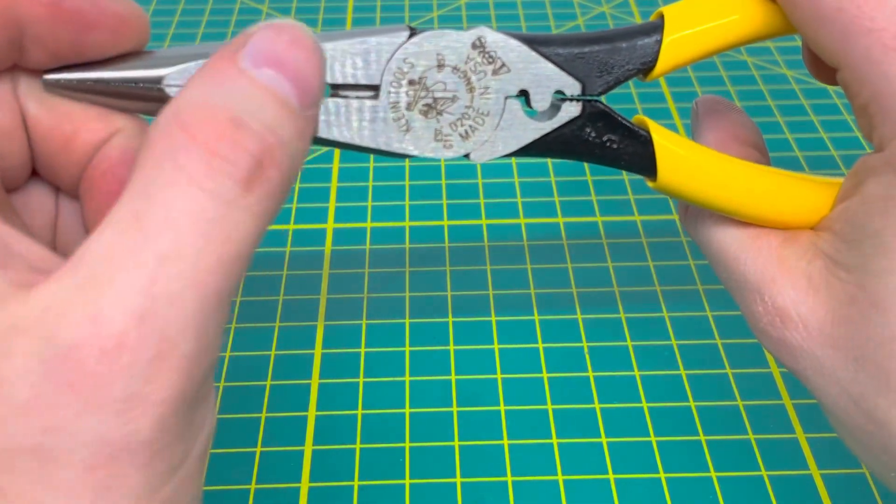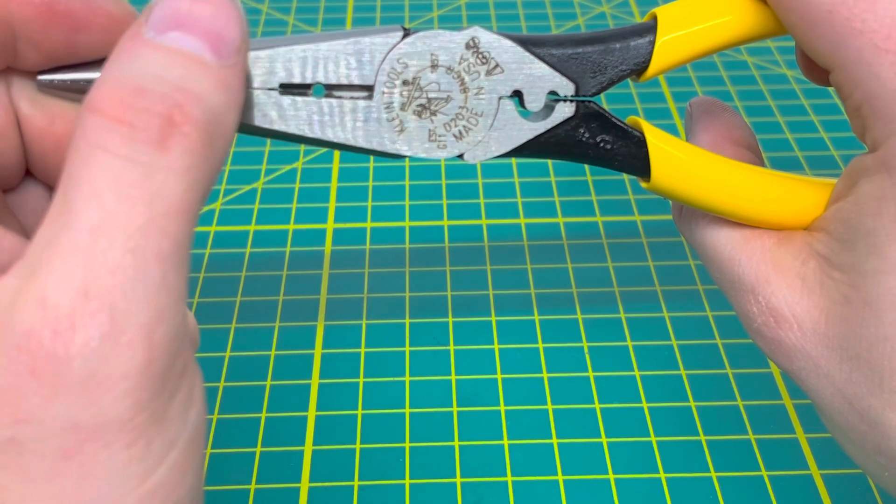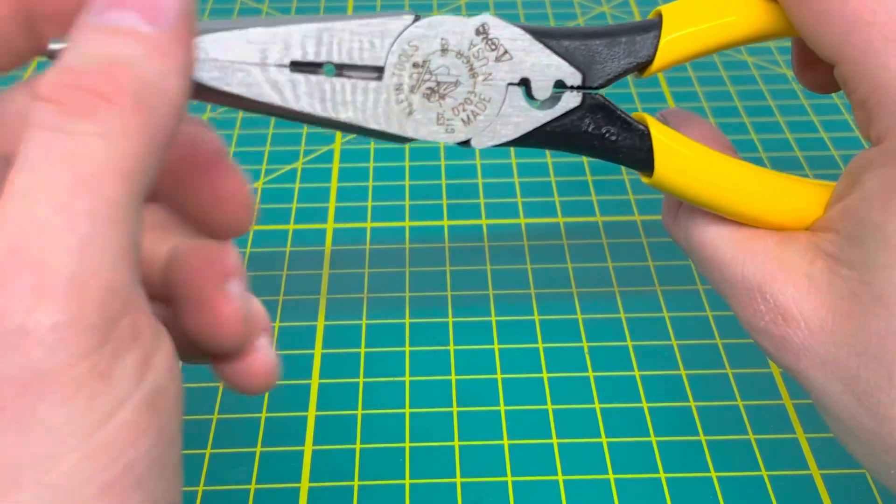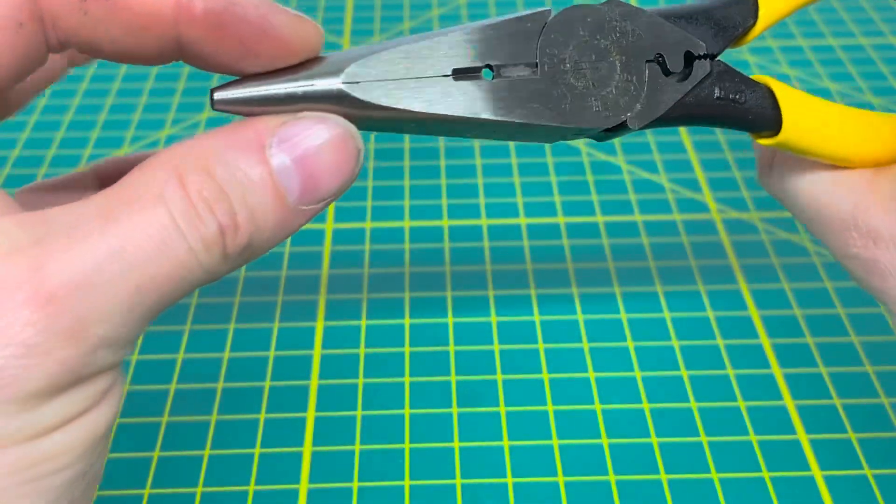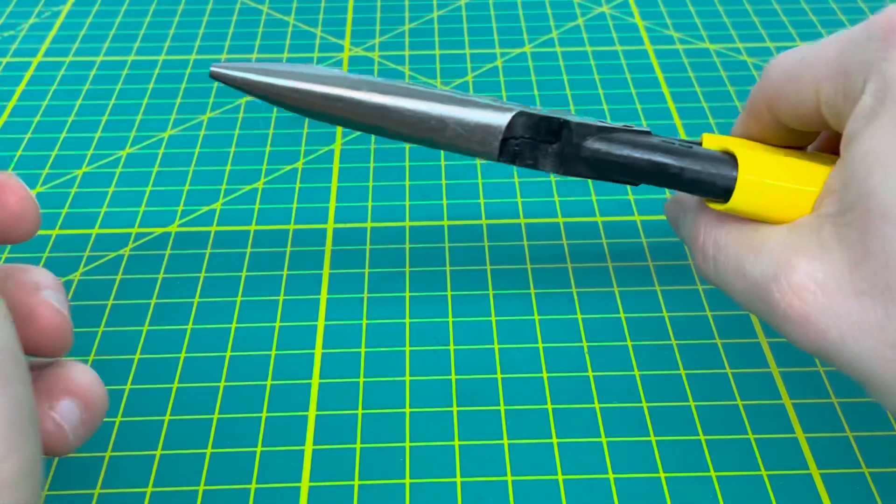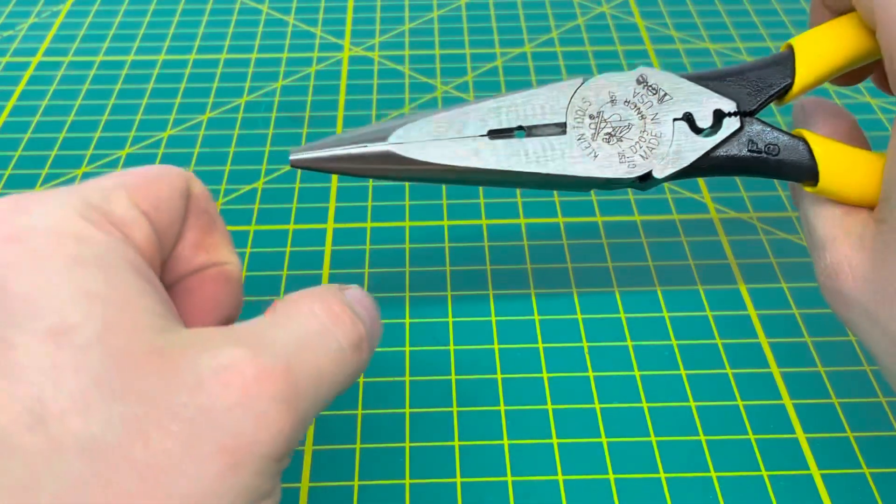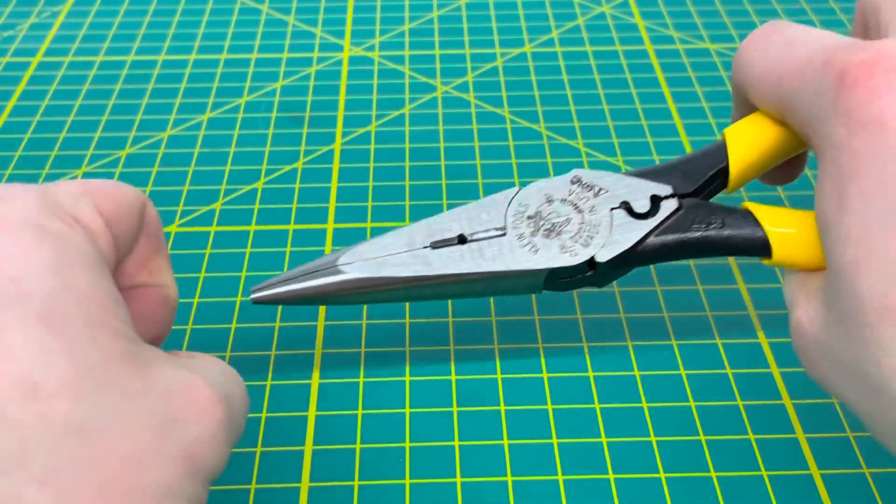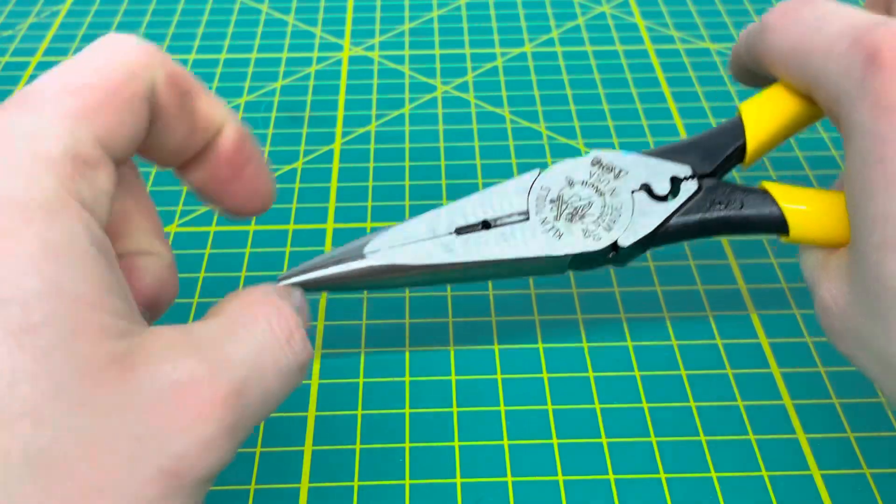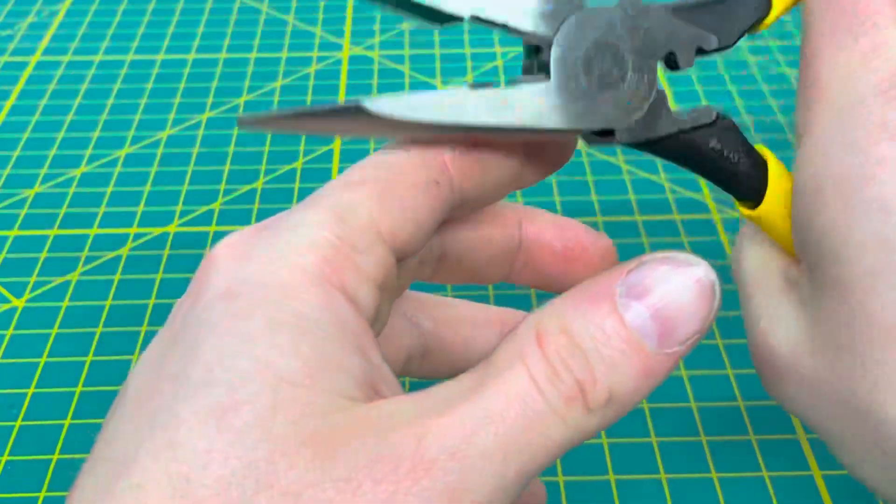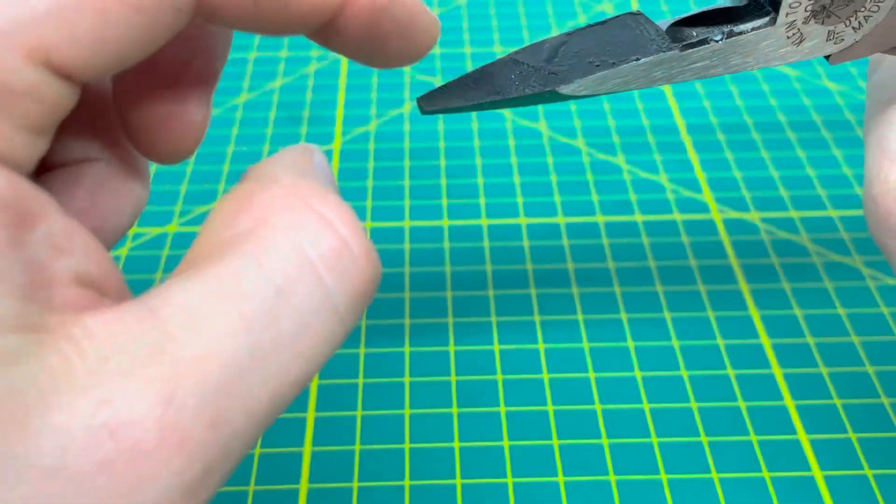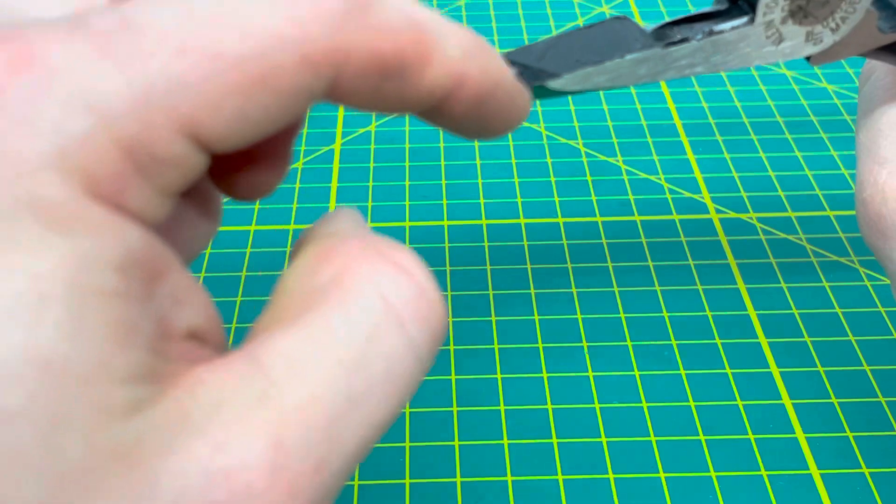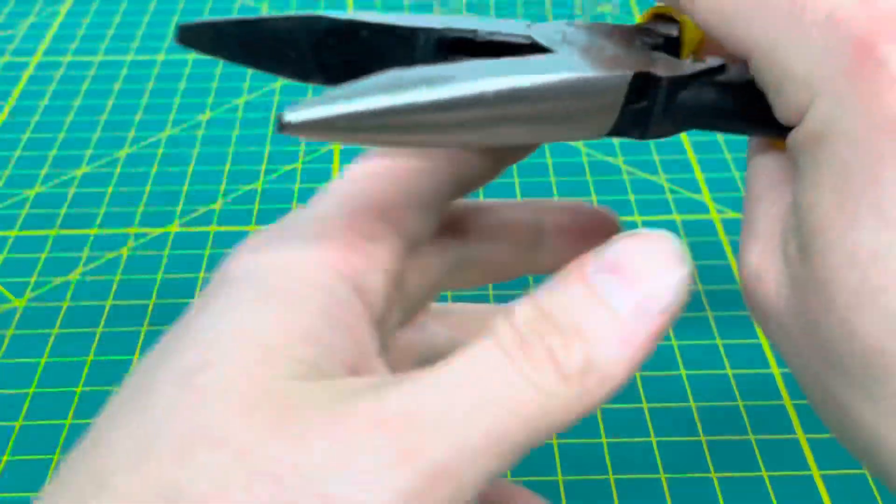This is for stripping 12 gauge wire. The nose slims down, so if you need to work in a box or get into a small corner, this nose is going to help you achieve that. The teeth are on an angle, which is nice.